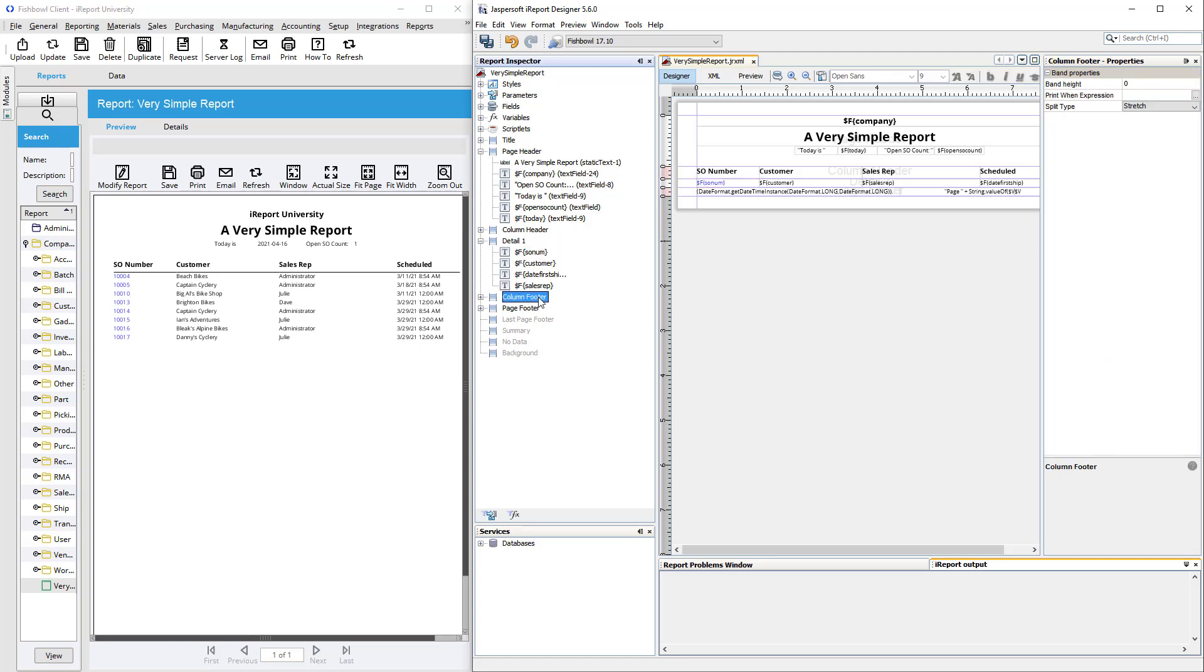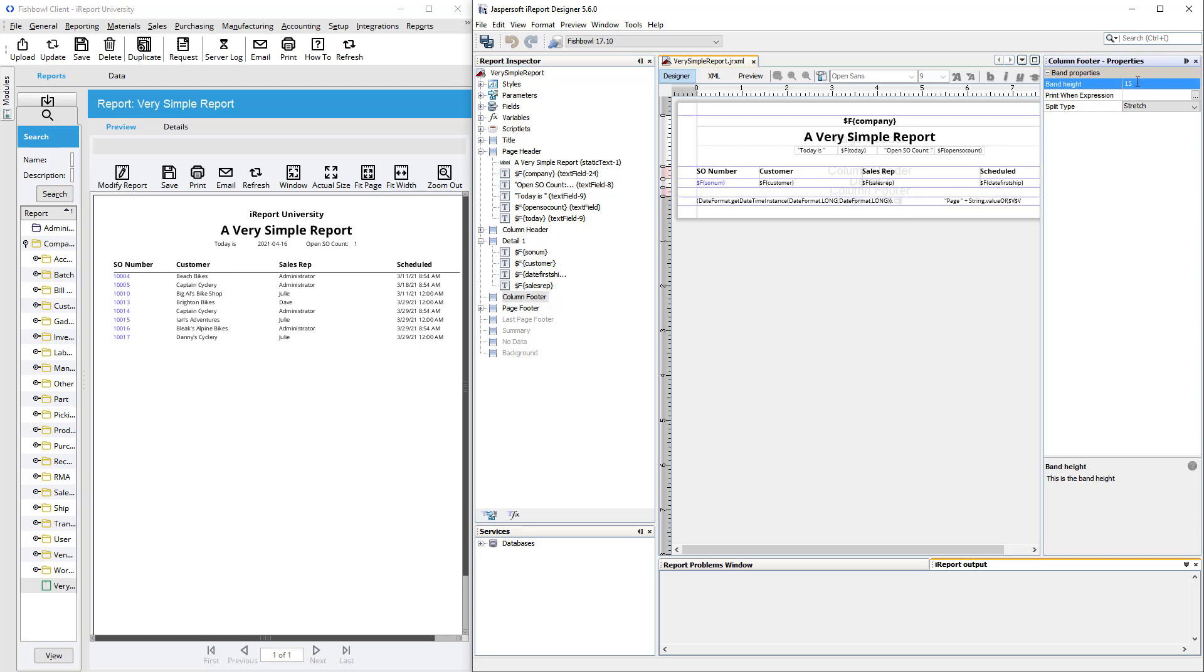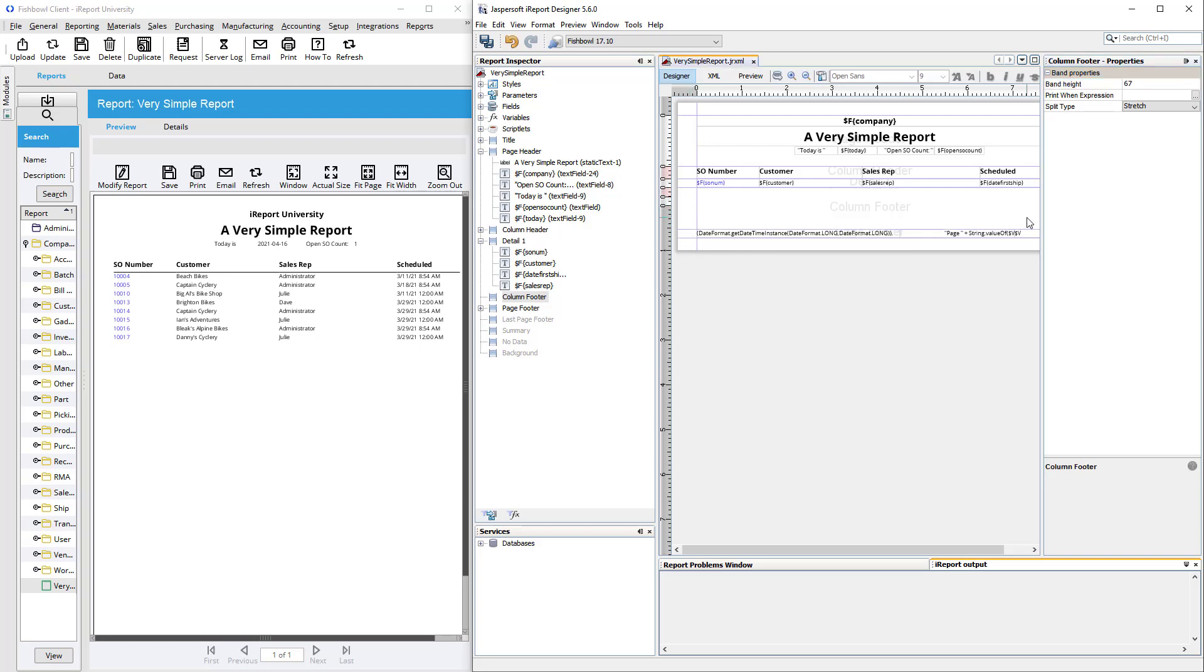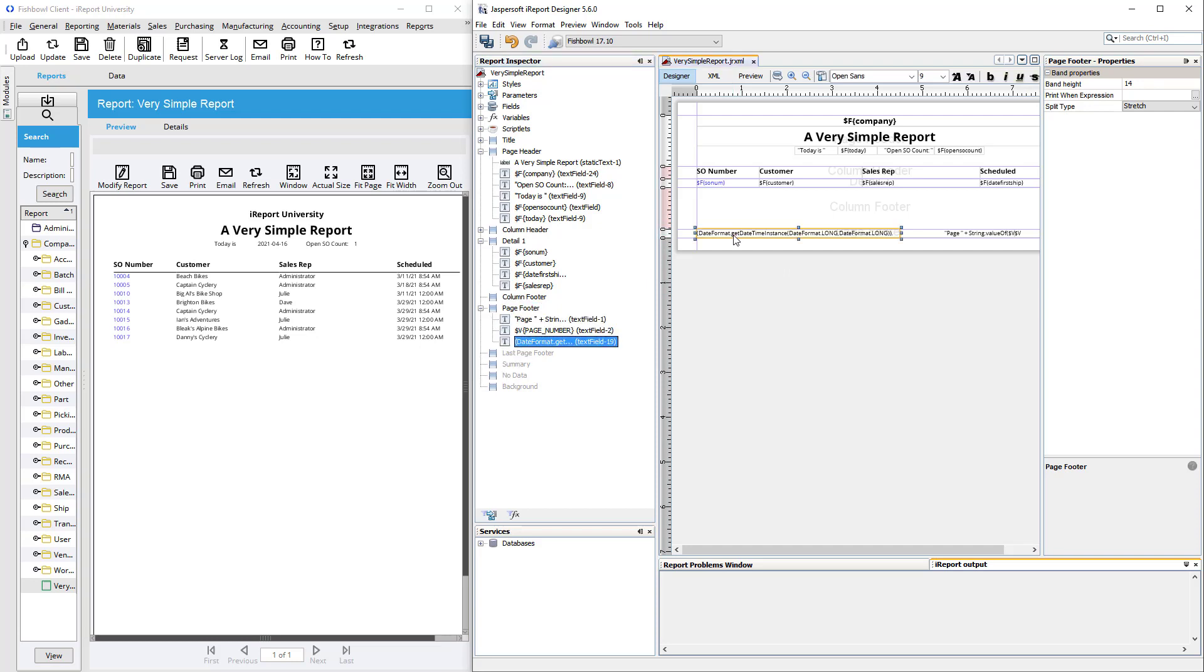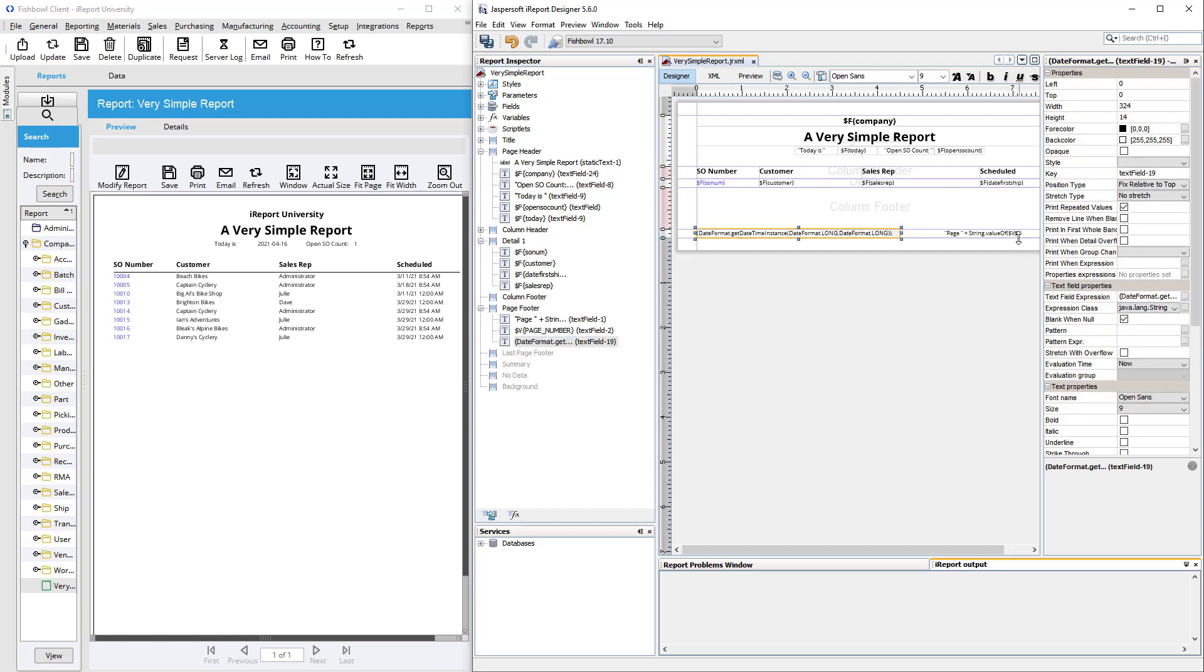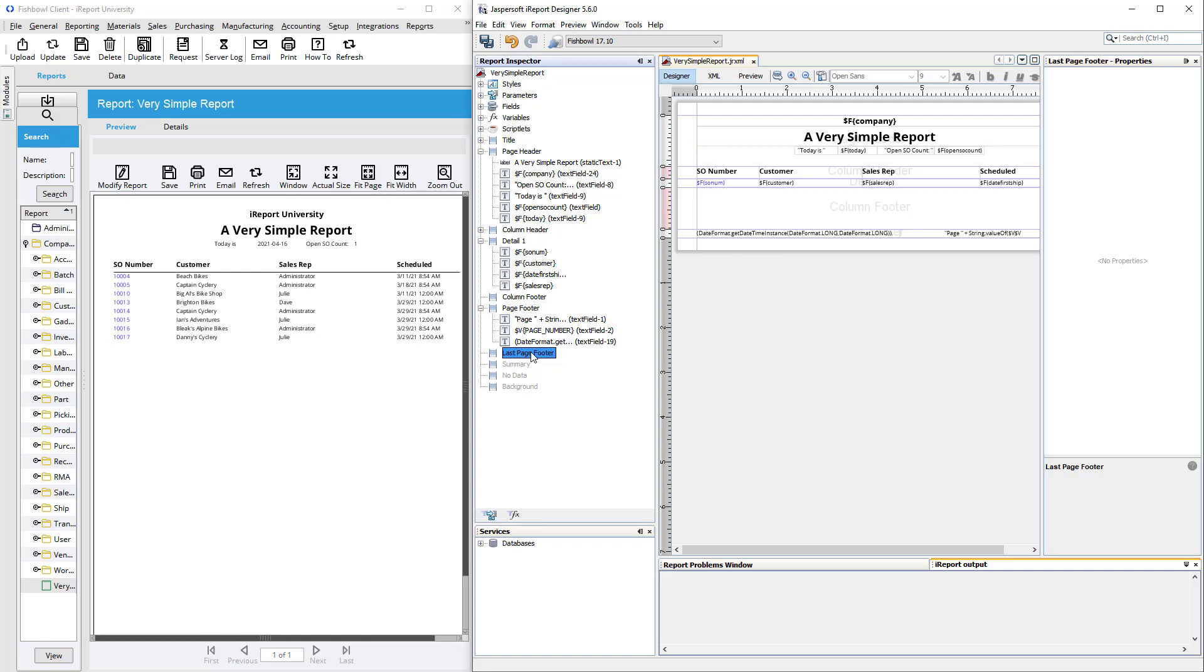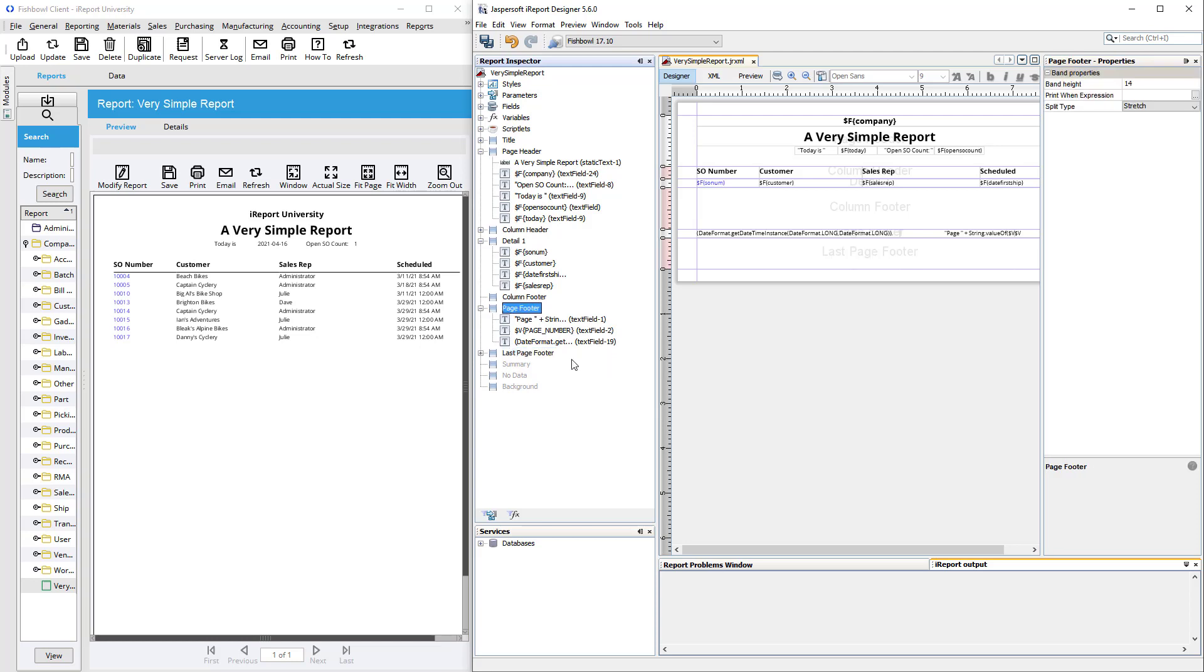Column footer is similar to the column header, but in this case, we don't have it, but you could expand it and put something there like some grand totals if you like. And then there's the page footer. In this case, it contains the date and page numbering. There's also last page footer. If you were to add a band here, then you could add something that would be different for only the last page rather than the bottom of every page.